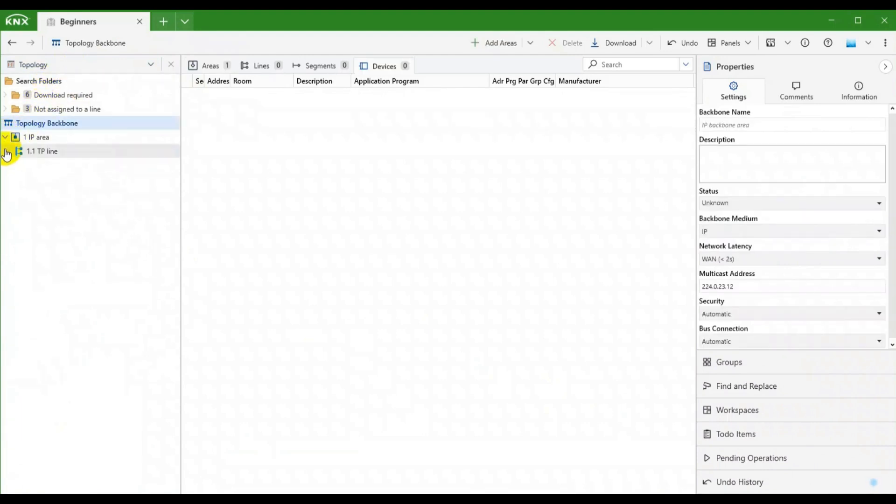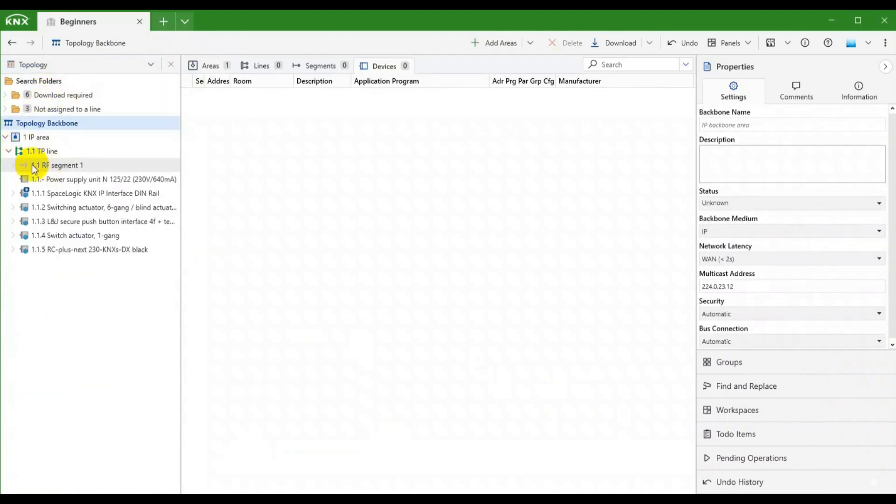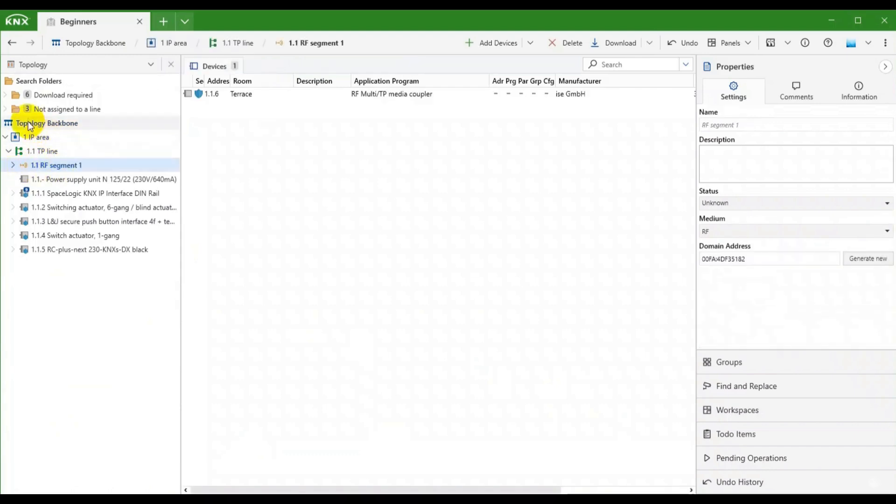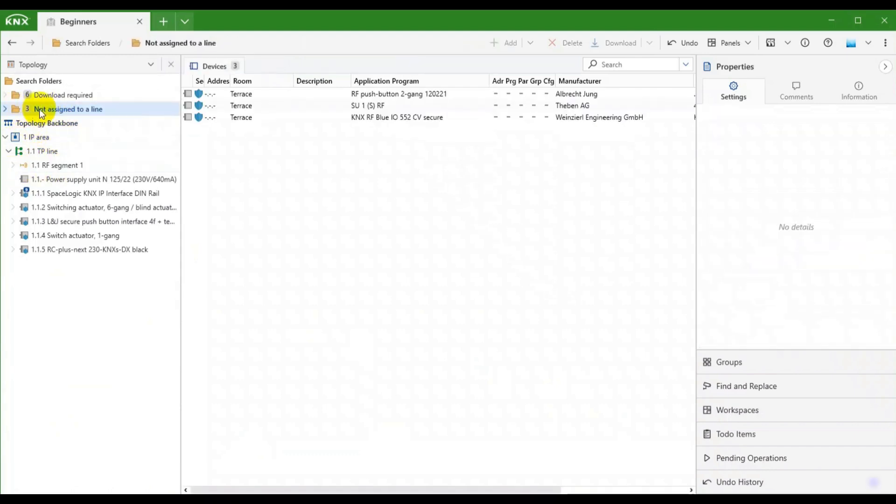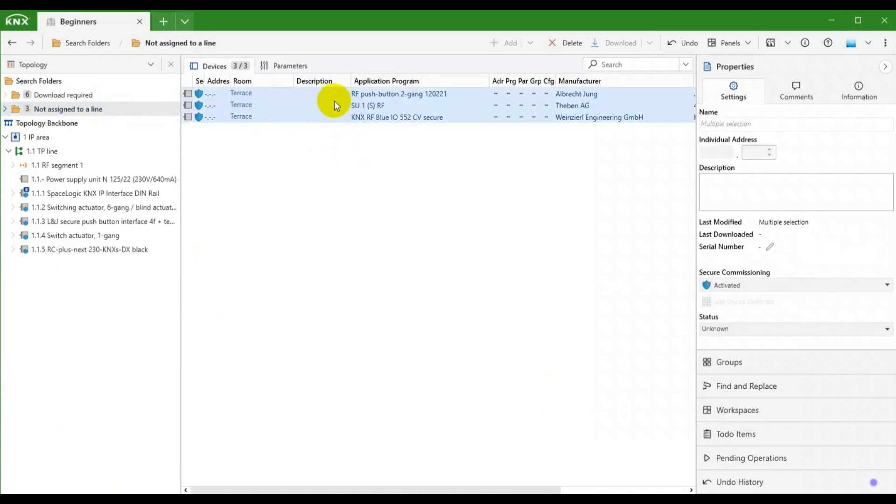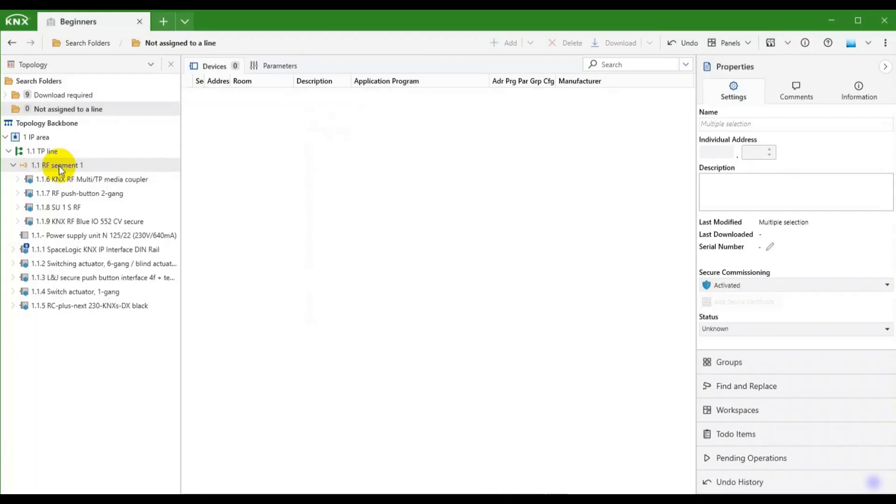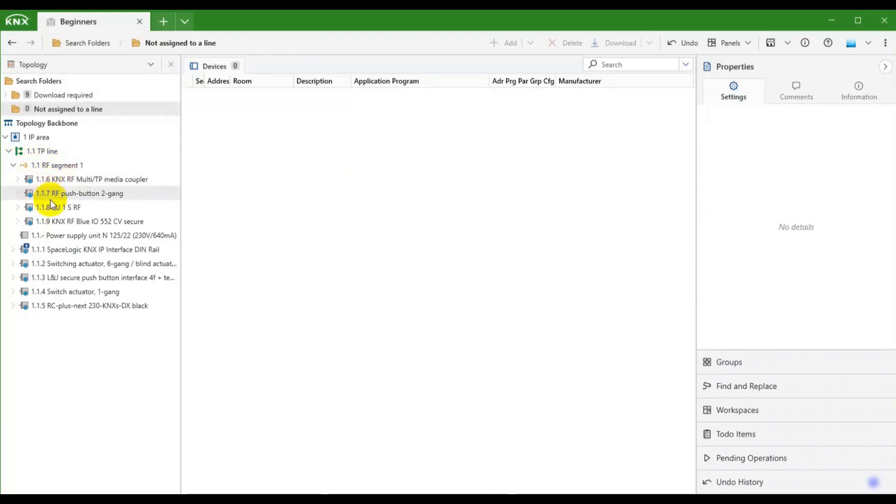Here is our automatically created RF segment. Let's add the missing devices from the search folder. All we have to do is select and add them in the segment. Now the KNXRF devices are included in the segment and were assigned addresses.